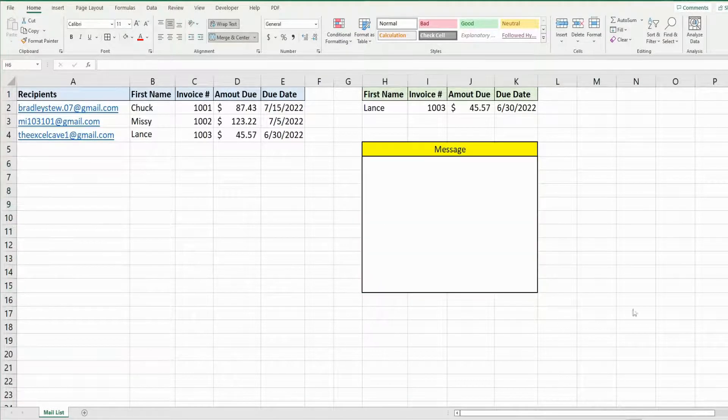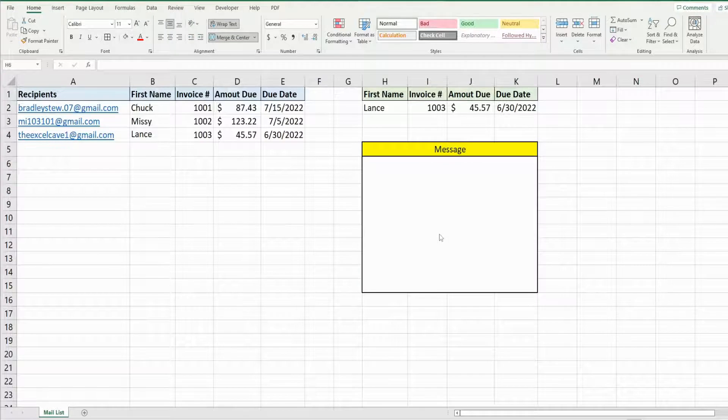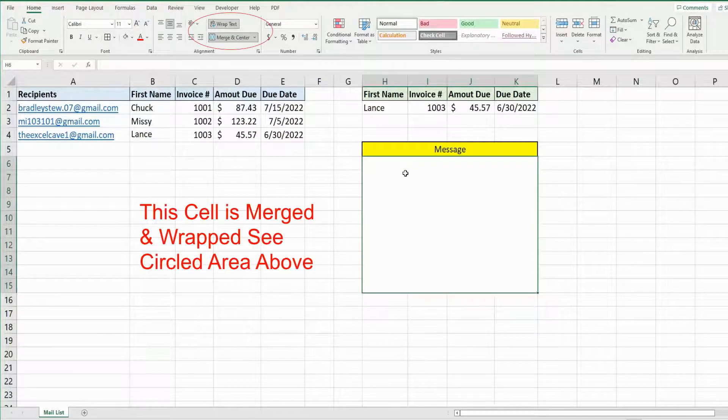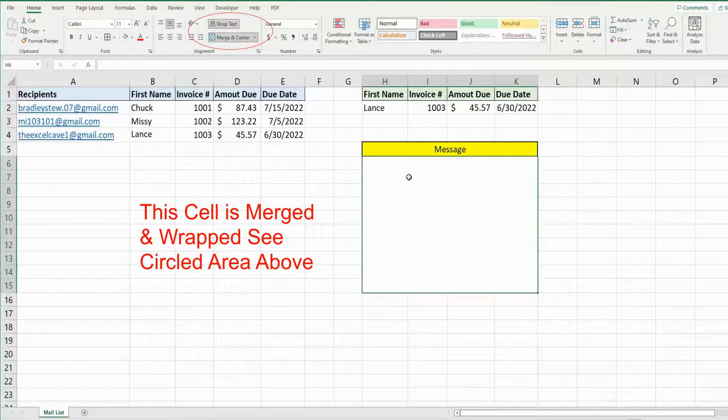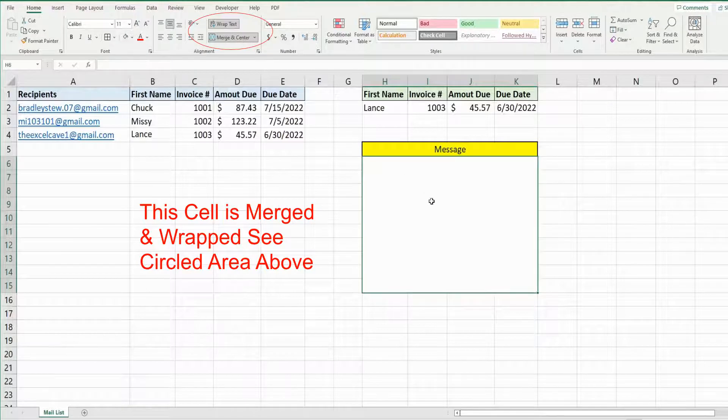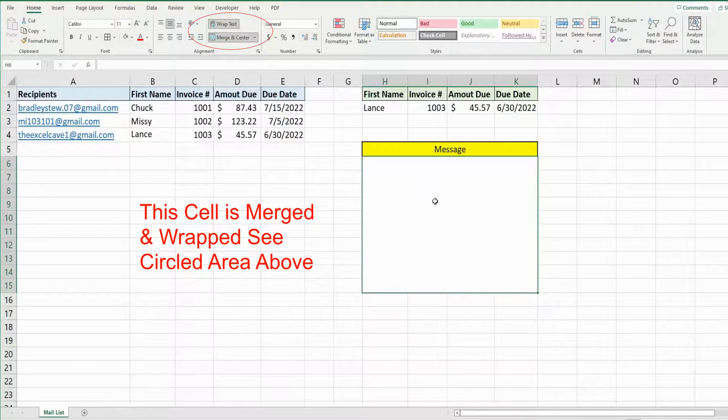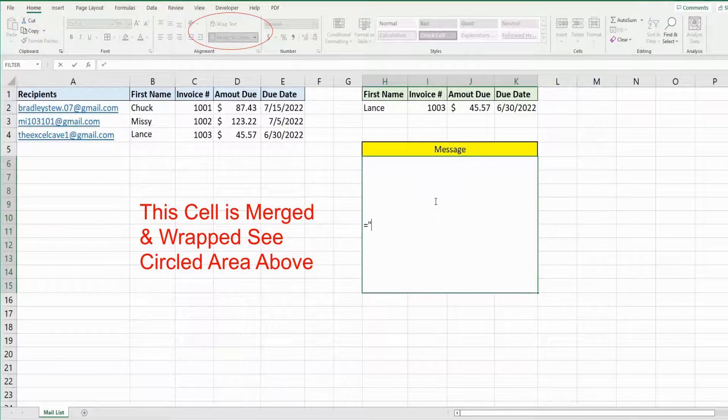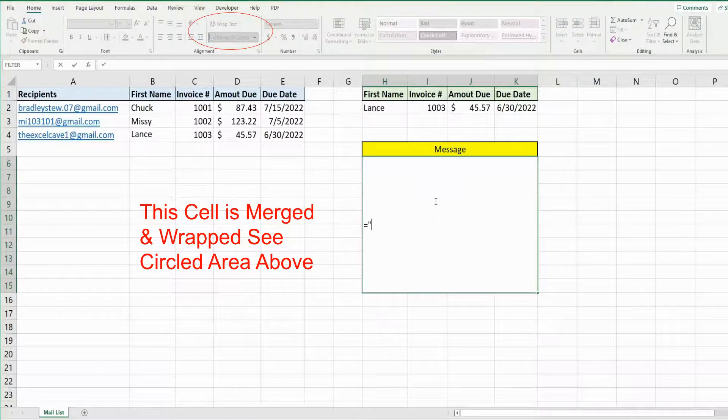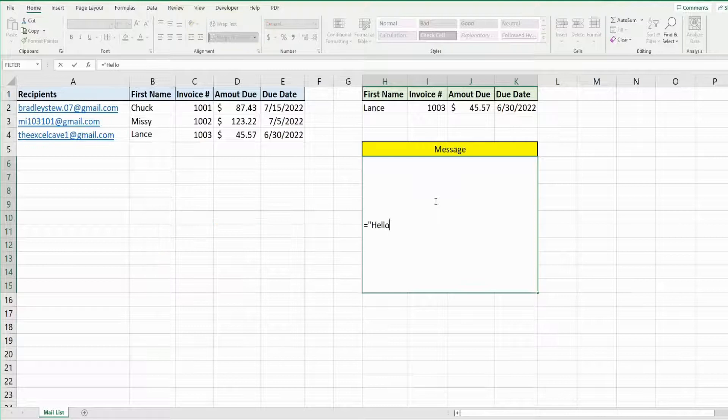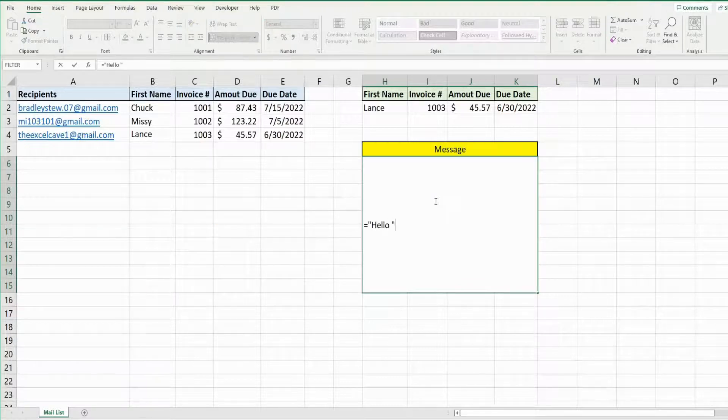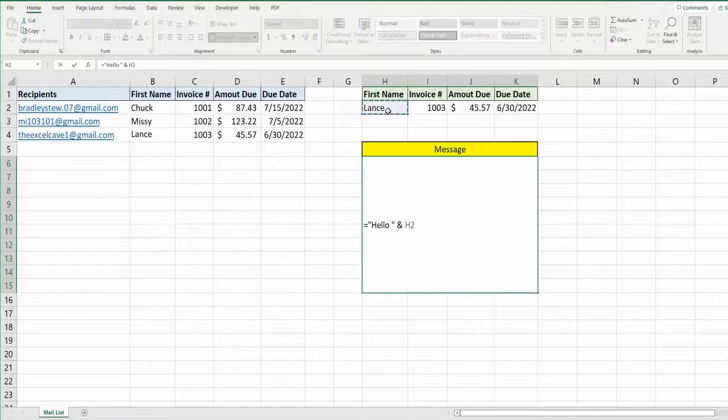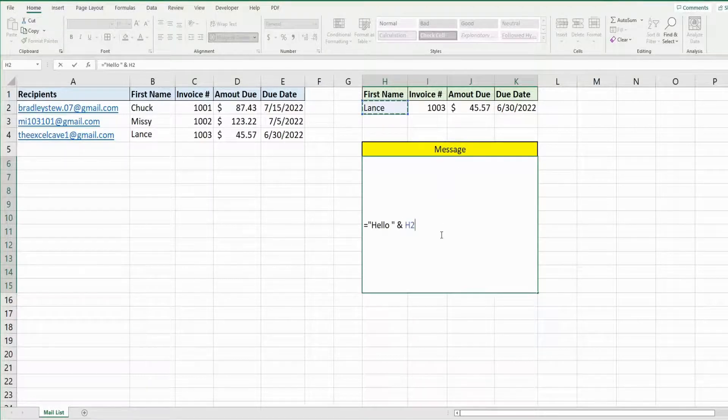The first thing we want to do is set up the formula that makes up the message of our email. This is just a merged cell here. So we're going to begin by equals, and then within double quotes, enter some text. Hello, space. I'm going to close it out with a set of double quotes because we're going to use the and symbol to join this to this cell here to get the first name.